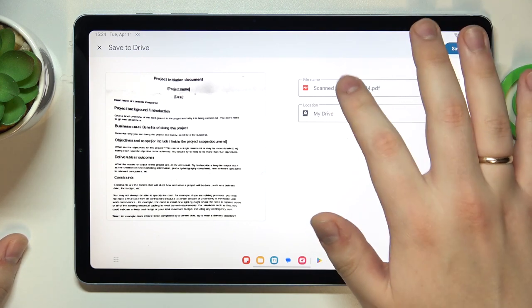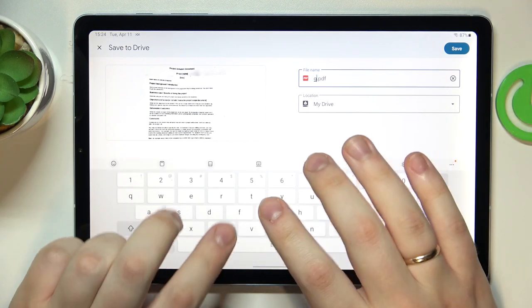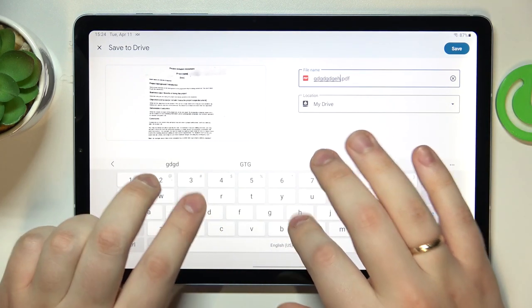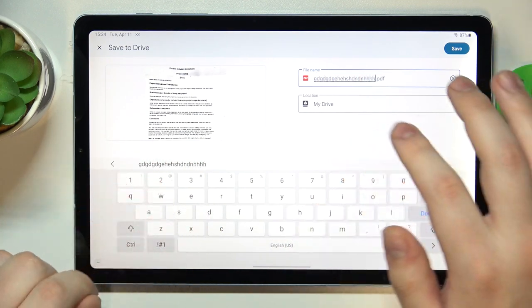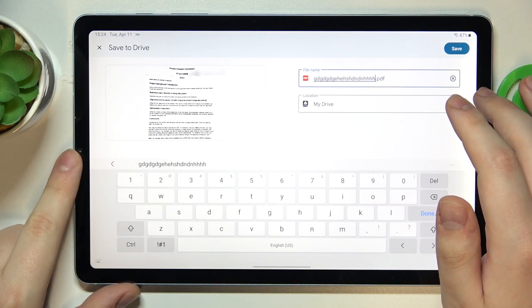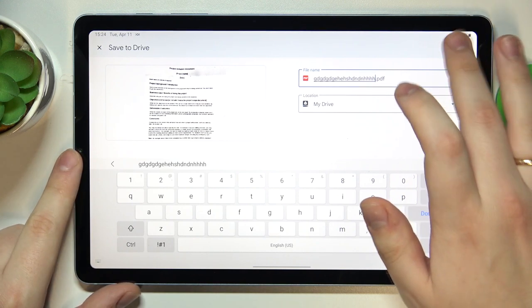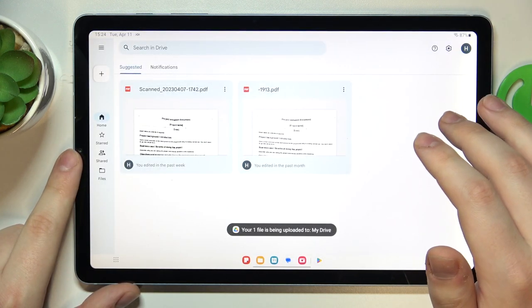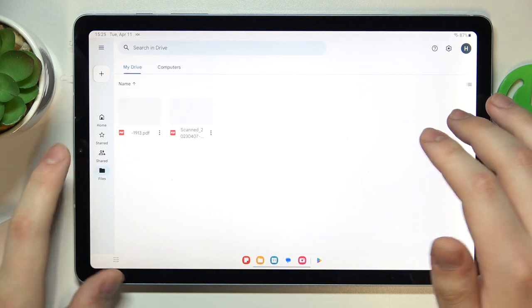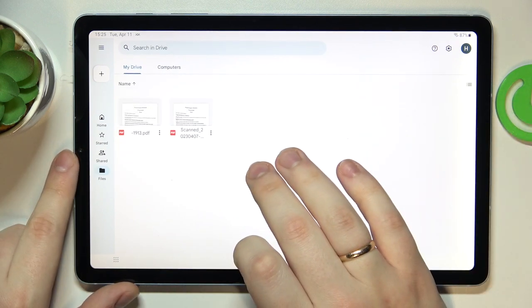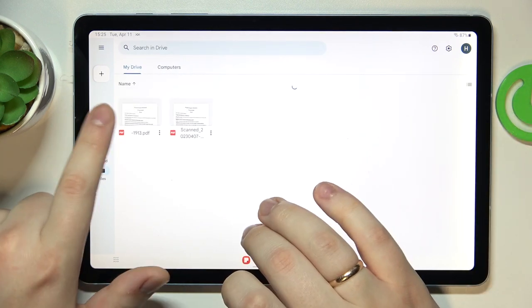Then you can make some final adjustments over here, such as renaming your document or changing the location that it will be saved to. Then hit the save button one last time, wait for your file to get uploaded to Google Drive.